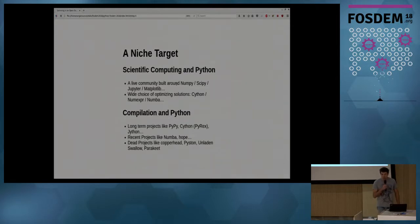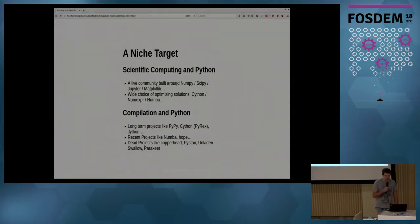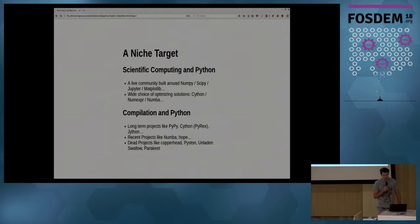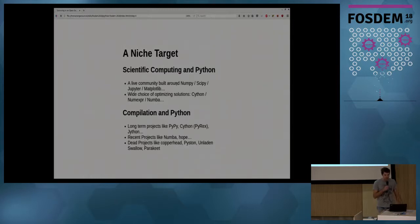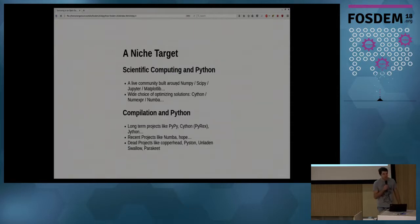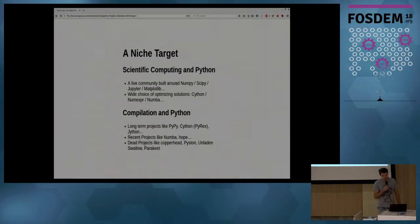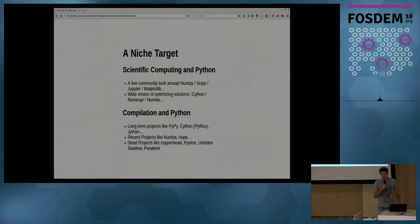There's also a lot of things happening or that are trying to happen in the world of compilation and Python. There are some very long-term projects like PyPy, Cython, or Jython, and some recent projects like Numba or Hope, and a lot of dead projects, which is a hint about the difficulty of the task. You can take Copperhead to generate GPU code, Piston from Dropbox, Unladen Swallow, Parakeet, and all those projects are now dead, but they tried some ideas to compile some kind of Python code.